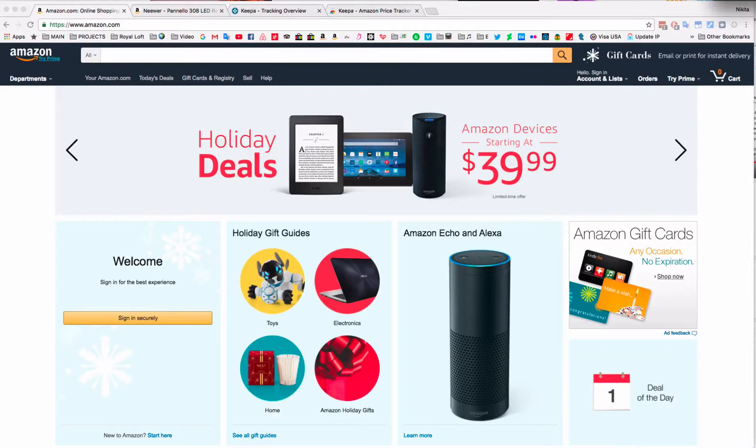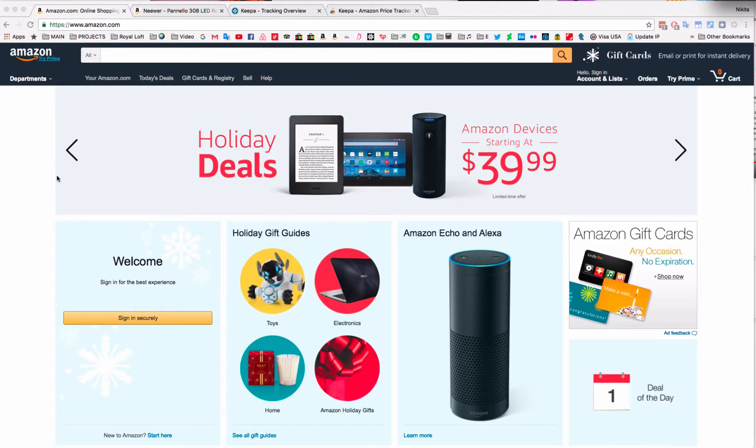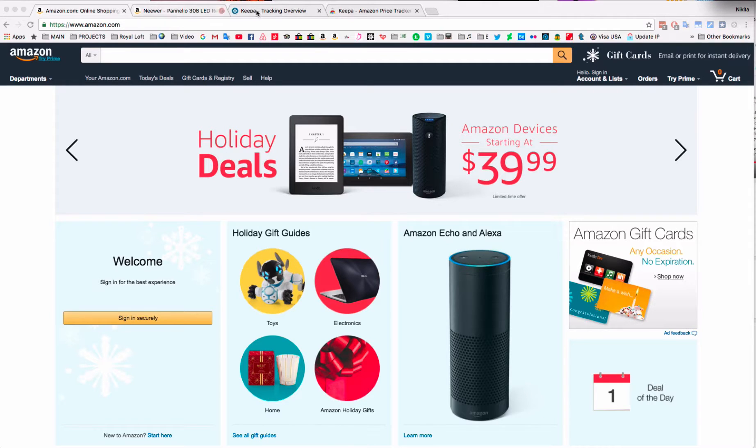Hi! Today I'm going to show you how to get the best deals on Amazon and how to get notified when the price for your specific item drops.